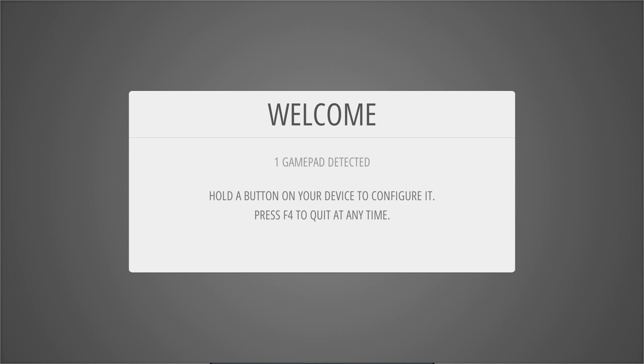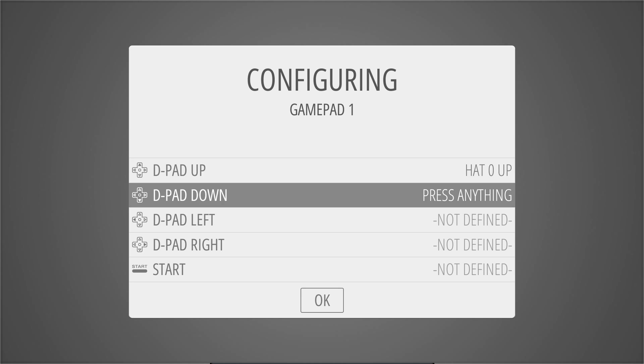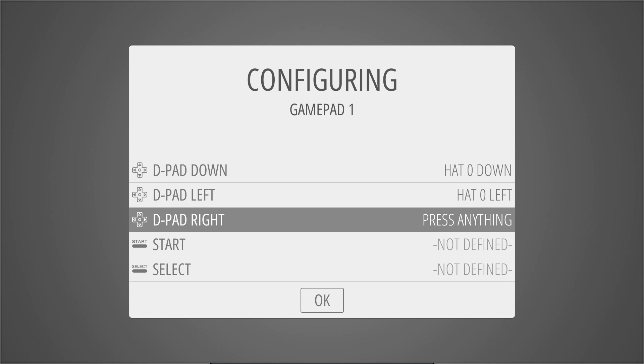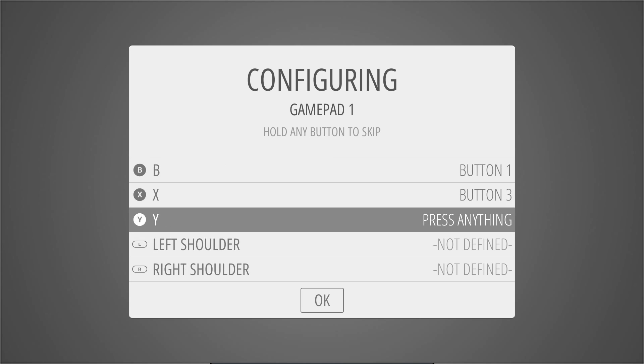Upon the first run of Emulation Station, we have to set up a controller. So one gamepad detected, hold the button on your device to configure it. The Sony PlayStation 3 controller. So D-pad up, down, left, right, start, select, A, B, X, Y.